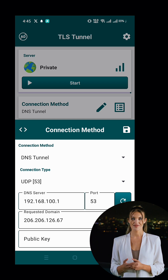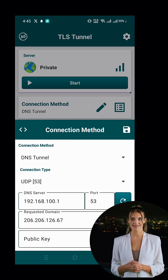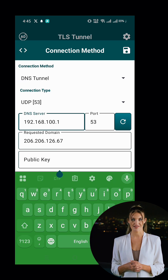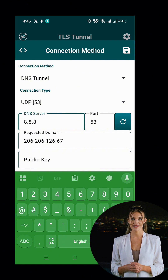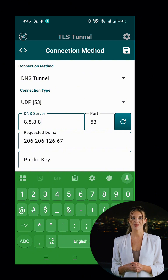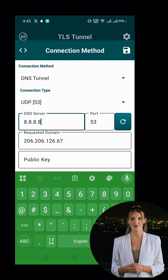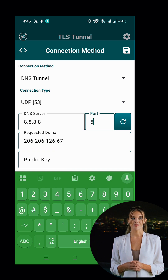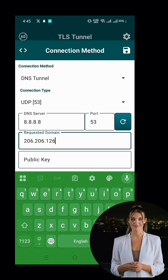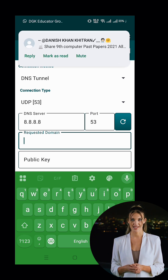Next, we need to configure the DNS Tunnel settings. Start by selecting the connection type — you can choose between UDP and DOT. If you're using UDP, set the port to 53 and use the DNS server 8.8.8.8. If you're using DOT, change the port to 853. Once everything is set up, save the connection method settings.